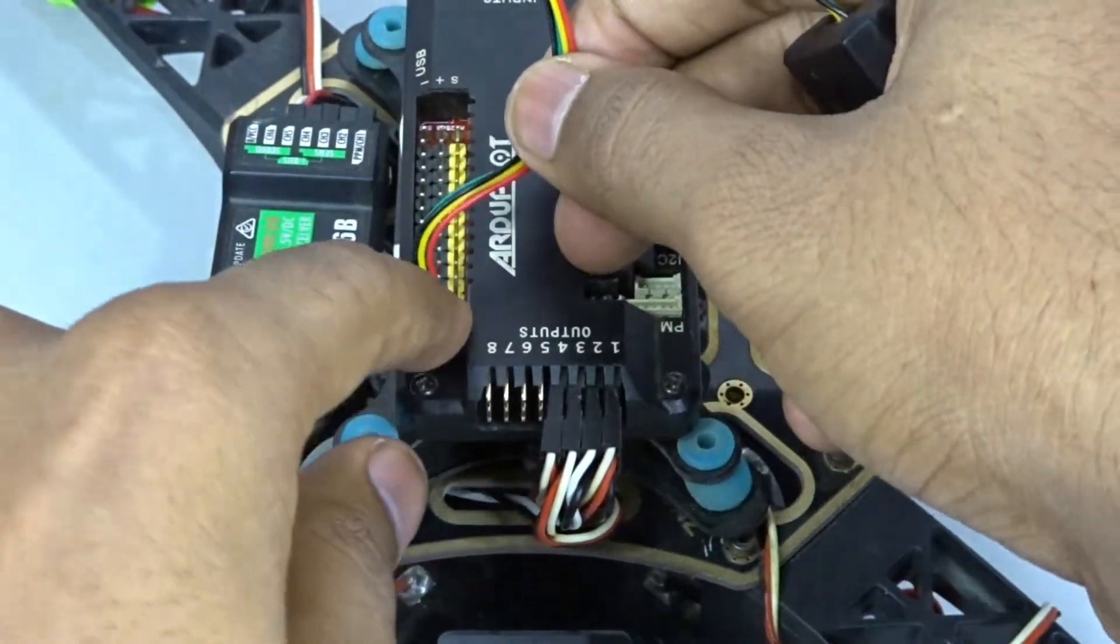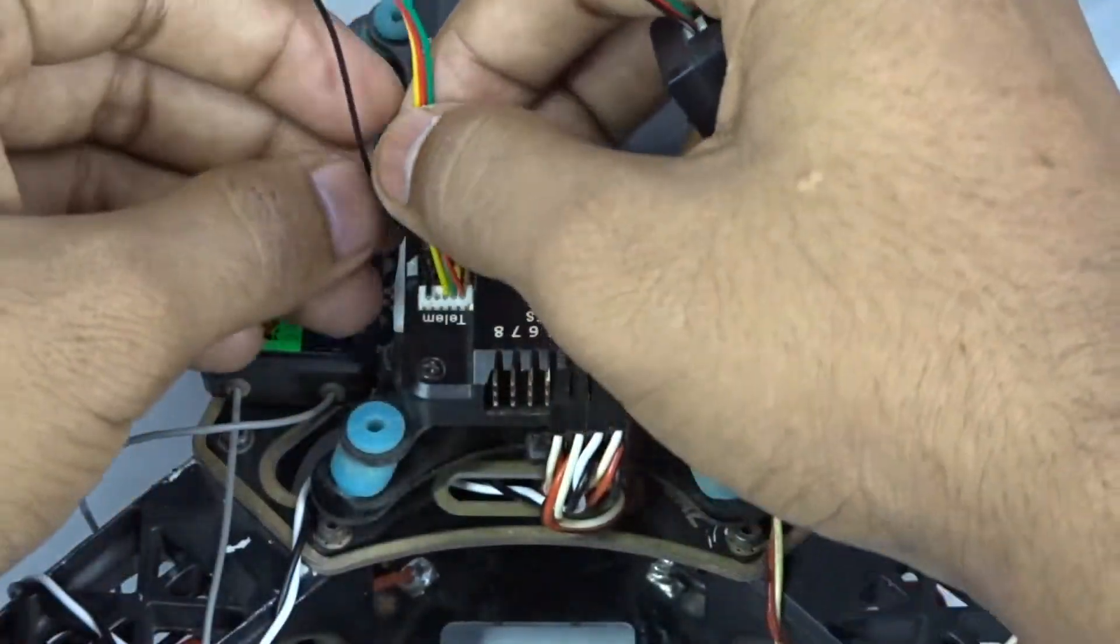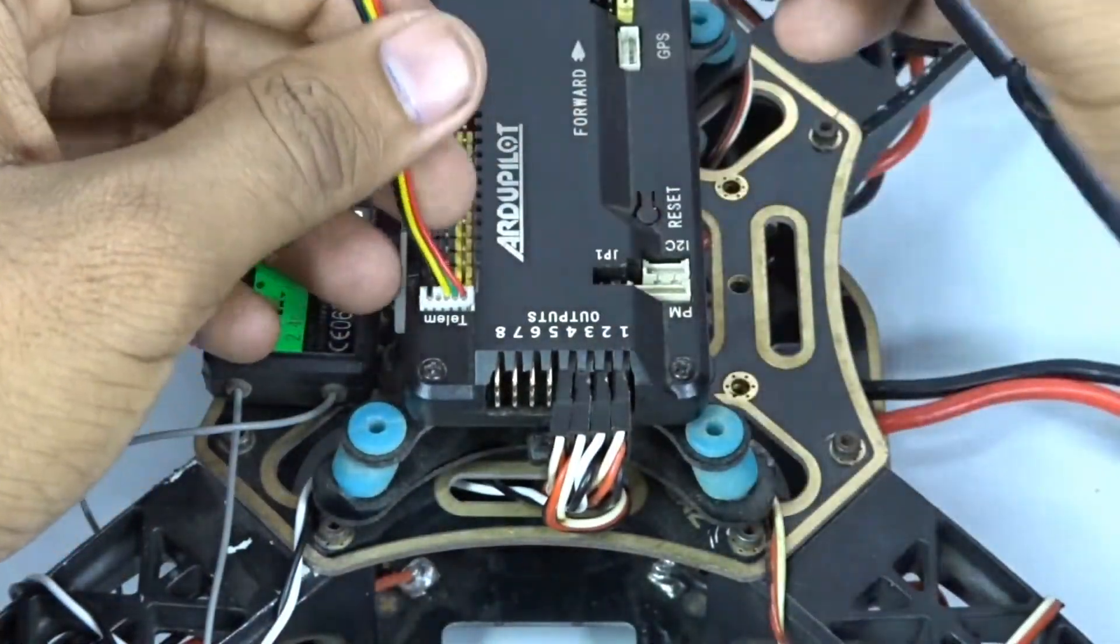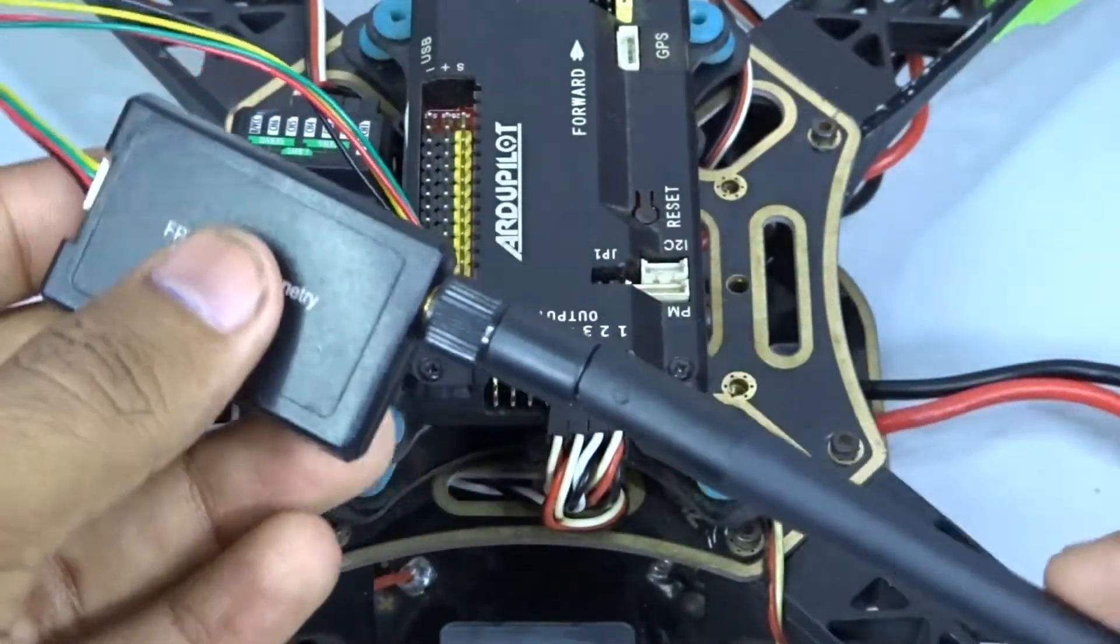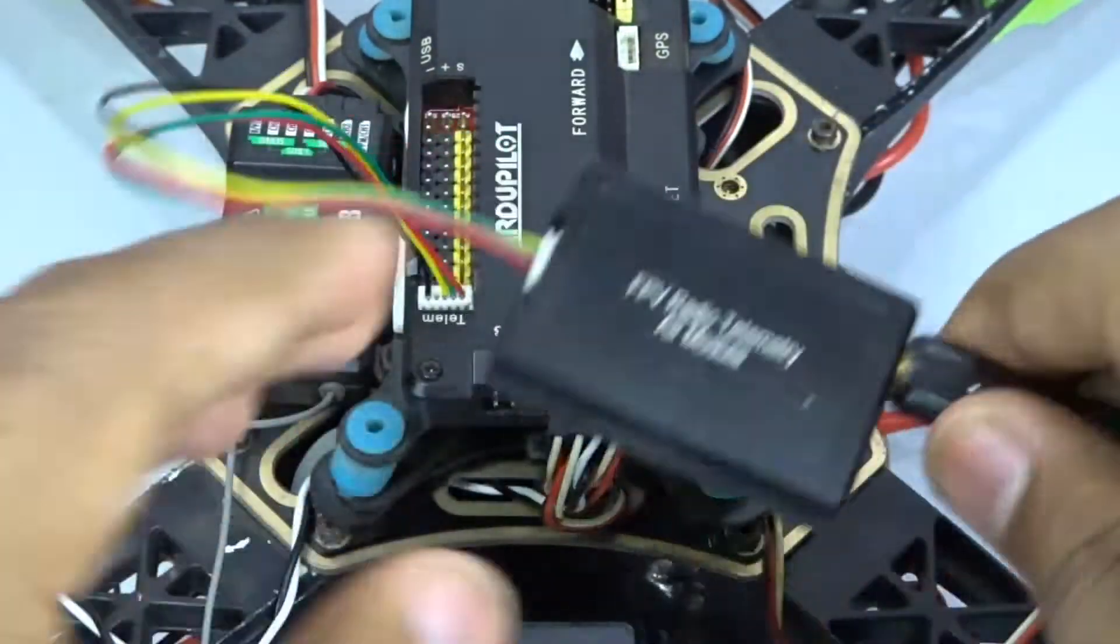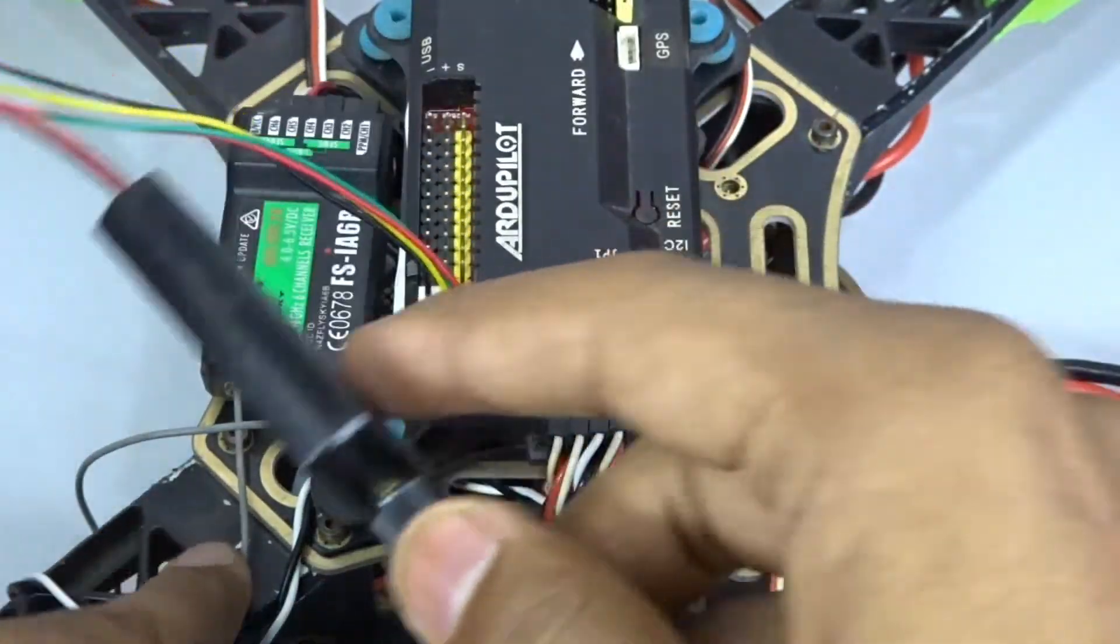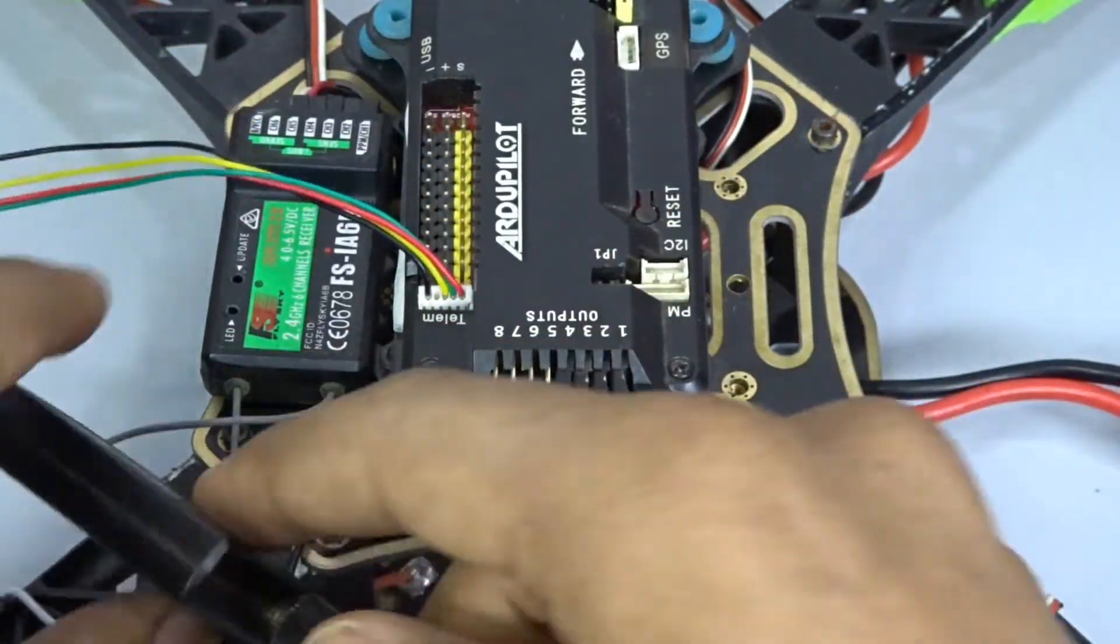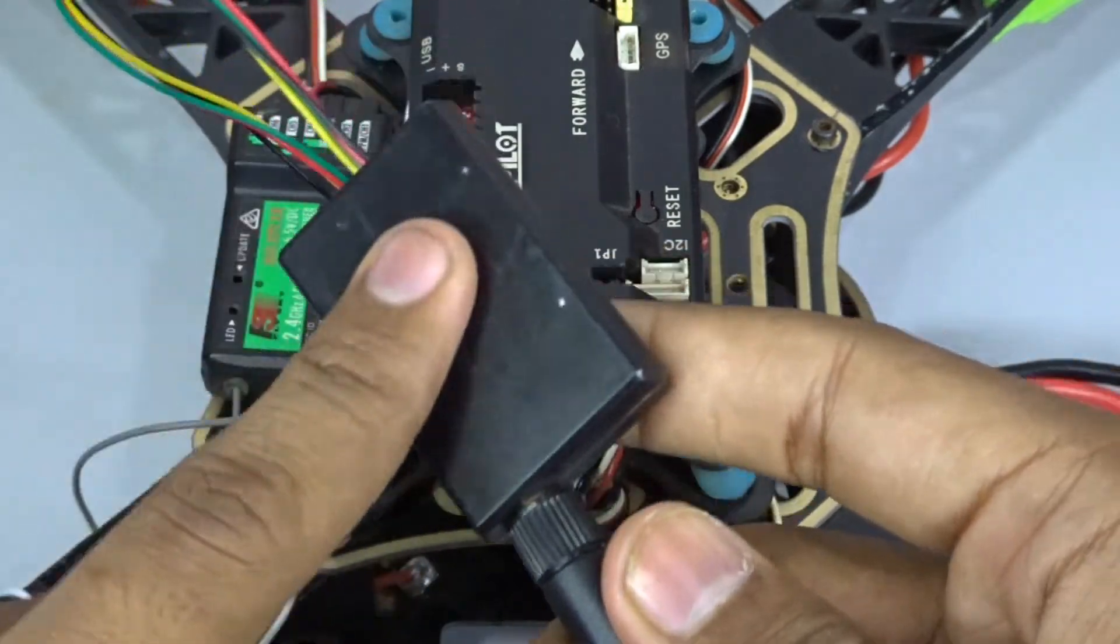Then you can mount the air module anywhere you would like. I'm just mounting it right here and I will use some double-sided tape to mount it in place.